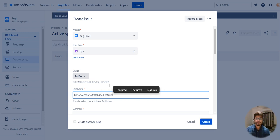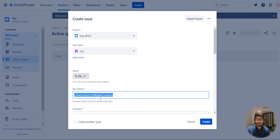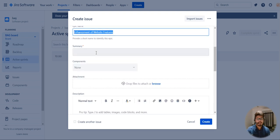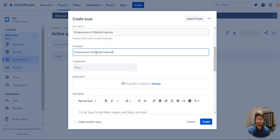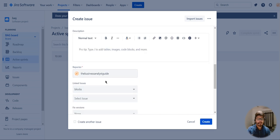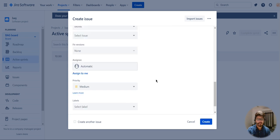Enhancement of website features is my epic name, and I am going to create the same summary for my epic. I'm not worried about components for now, and the reporter is me or the group itself.